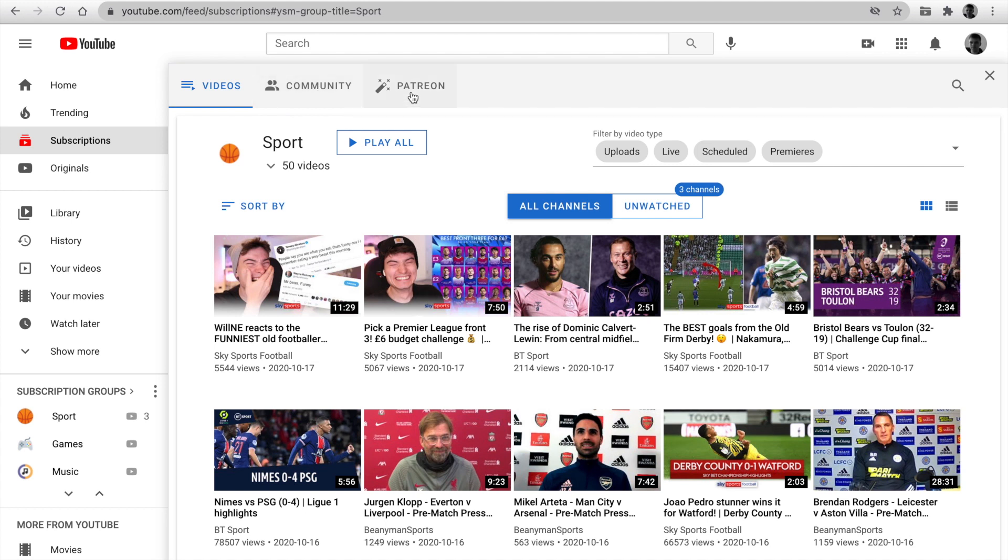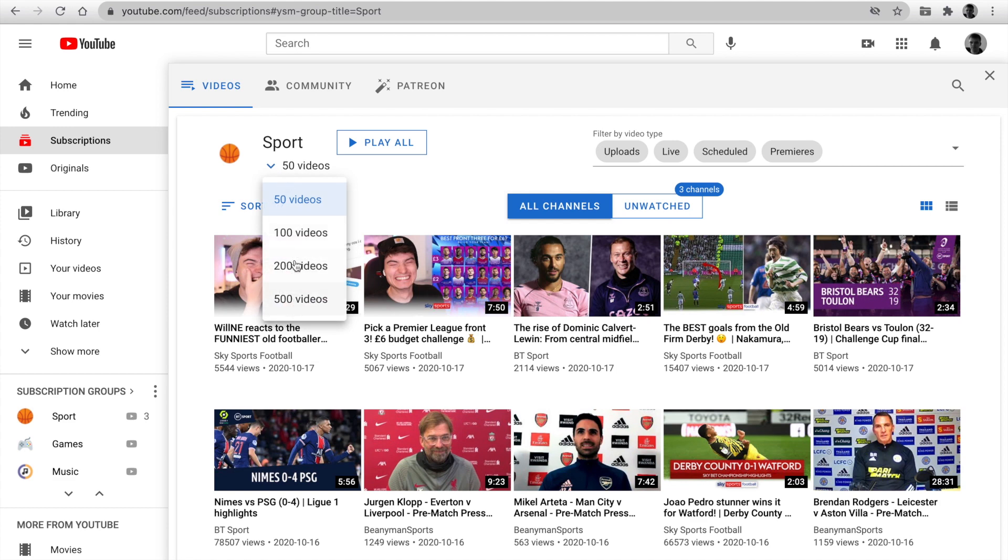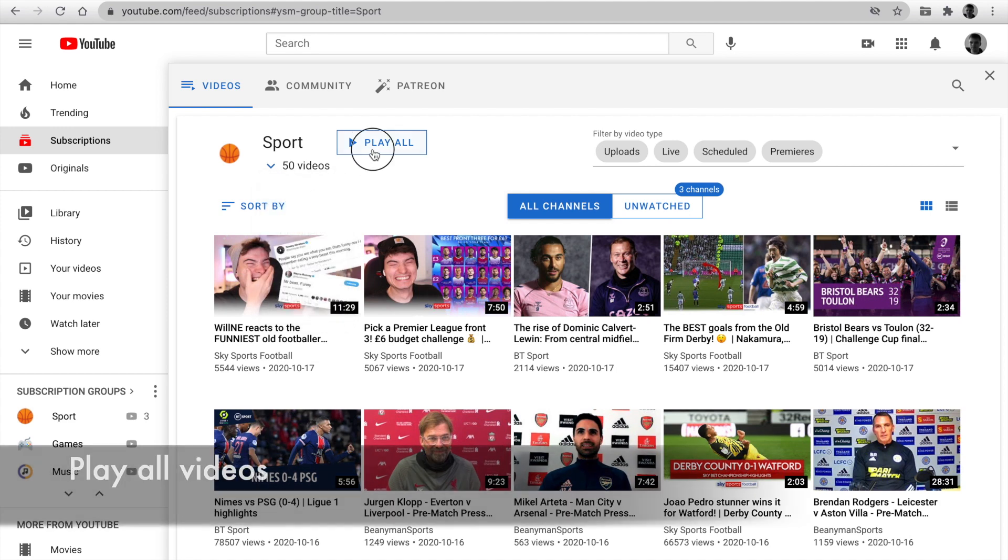Videos, Community, Patreon. The first tab is a feed with the latest videos from channels in this group. At the navigation bar, you can set videos count. Let's set 50 videos.